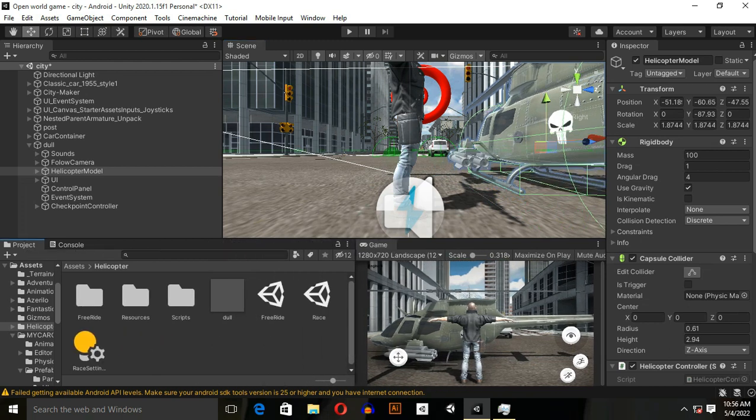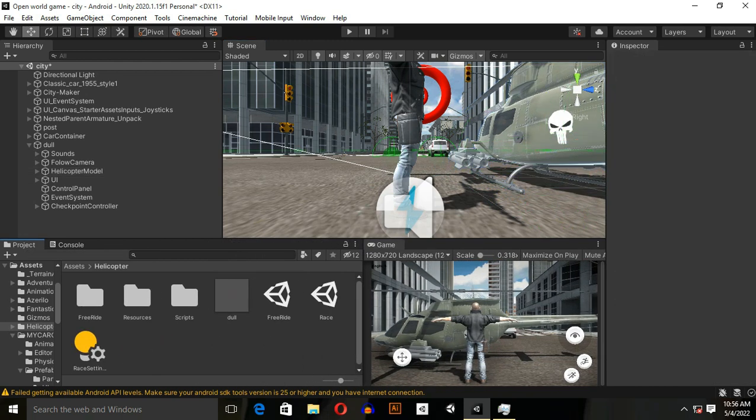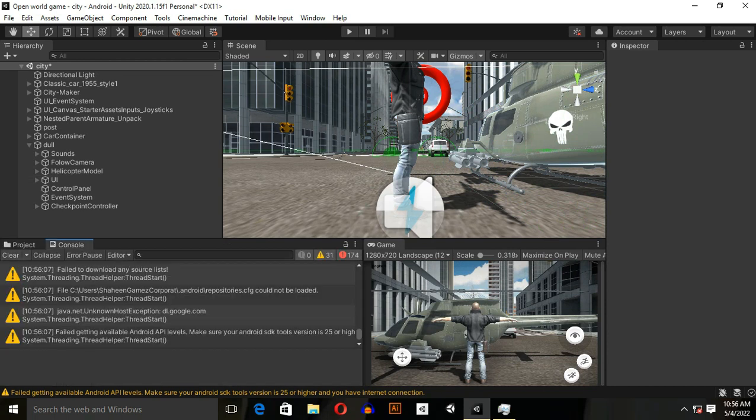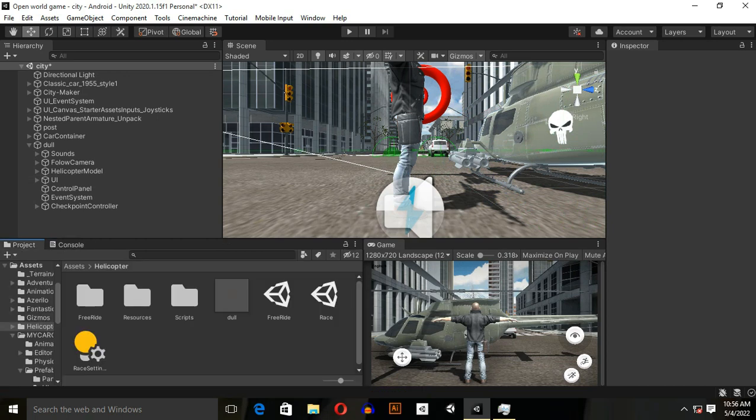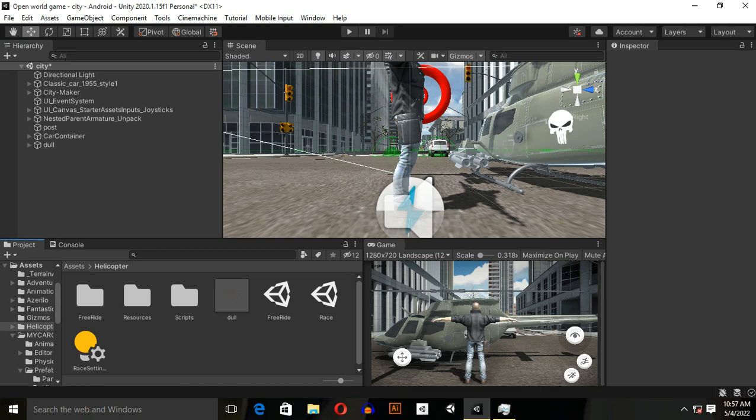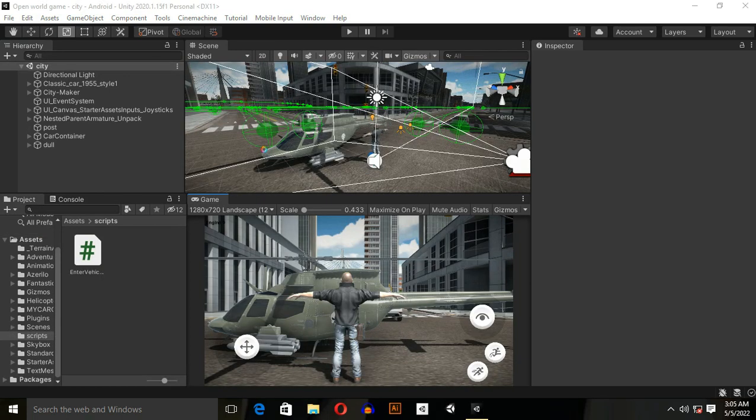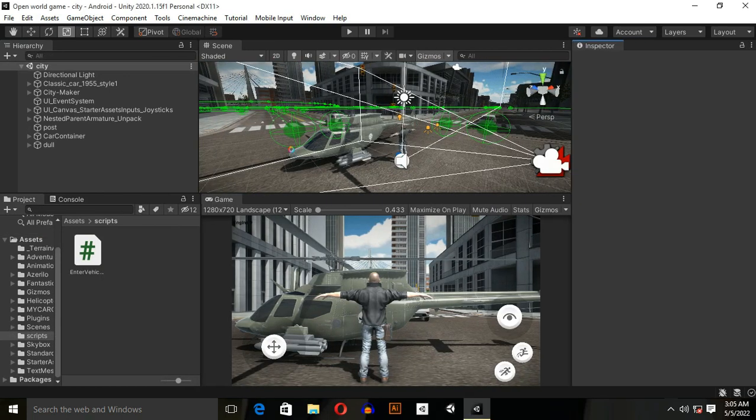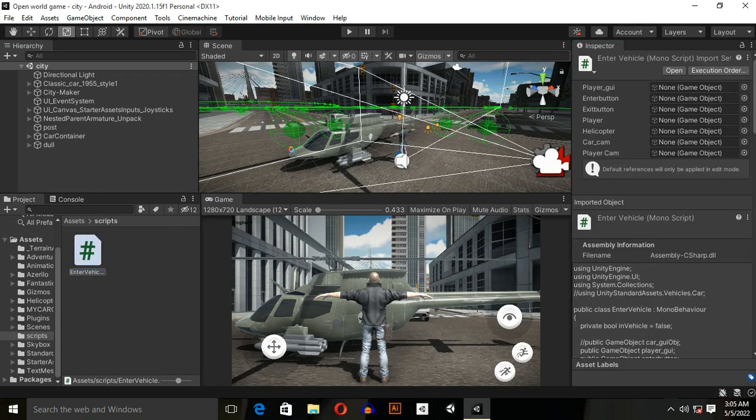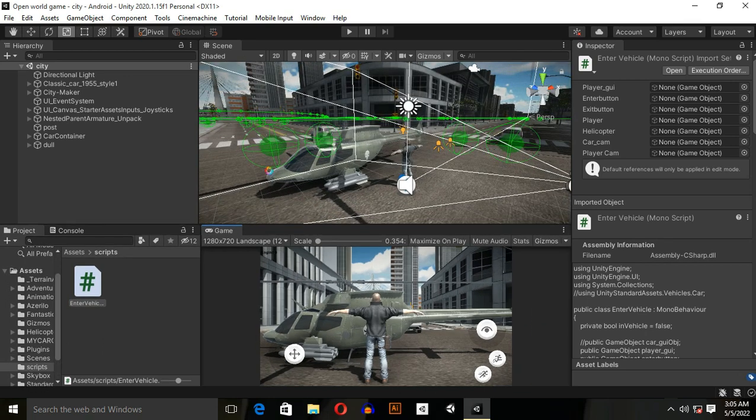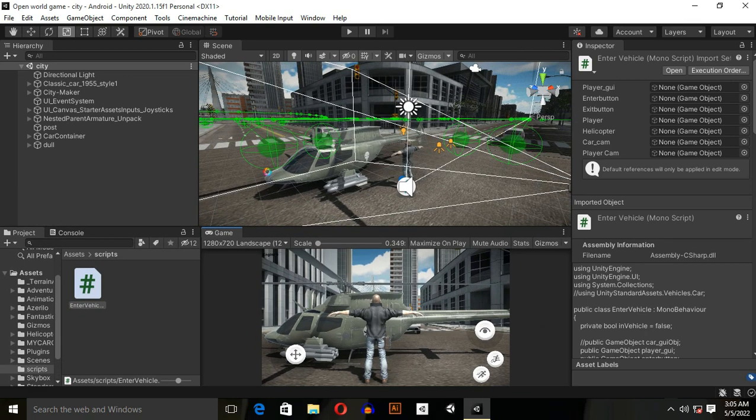If you remember last time we used enter/exit system scripts in our video, which was car enter/exit system, so we will use same scripts inside of helicopter and register system. After some time I added this script and you will get this script in the description box below. Just go ahead and download it for free.